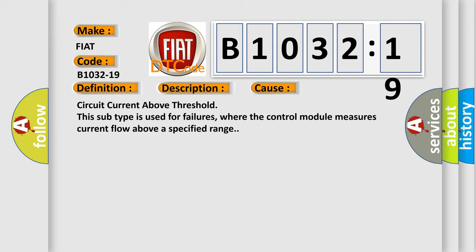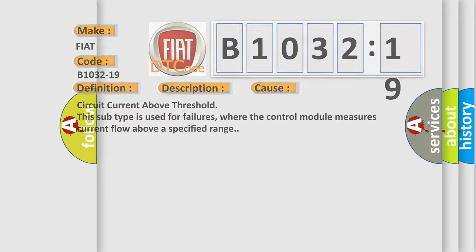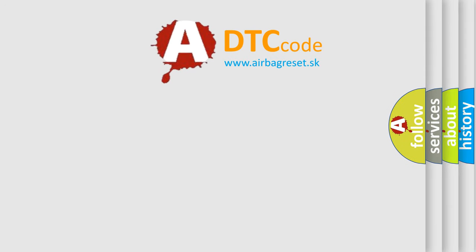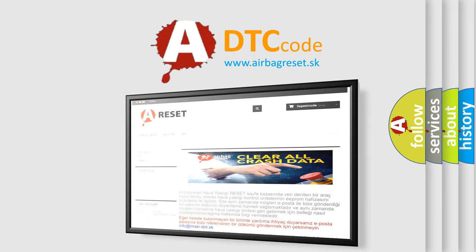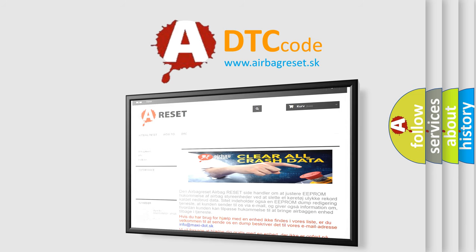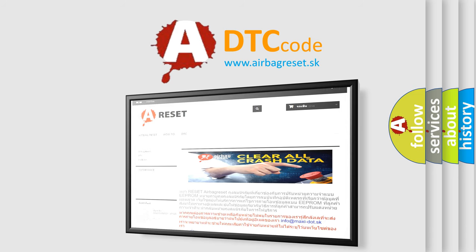The Airbag Reset website aims to provide information in 52 languages. Thank you for your attention and stay tuned for the next video.